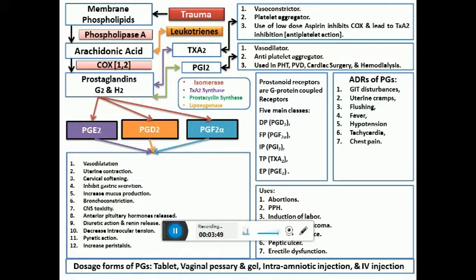Prostaglandins cause cervical softening, which is why they are used for induction of labor as well as for abortions and other obstetric uses. They also inhibit gastric secretion while increasing mucus production and mucosal blood supply to the stomach, making them useful in the management of ulcers, especially NSAID-induced ulcers.